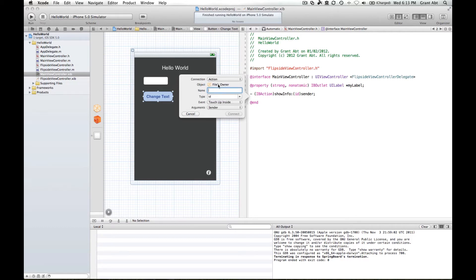Actions — IBActions — this is what you want when you want the user to interact with an interface element. So if you want them to push a button and then something happen — like when we push this button and the screen flips around — this method gets run when you click that button. So when we click this button, we want an action to occur. The connection needs to be an action. Now we need to give that action a name — in other words, the method name — and it can be different from the name of the button.